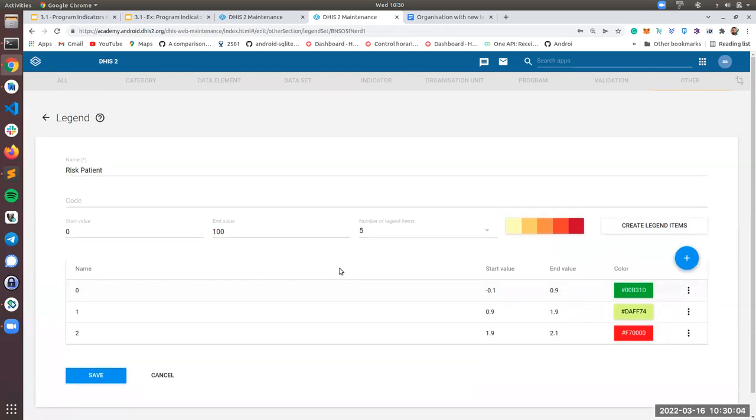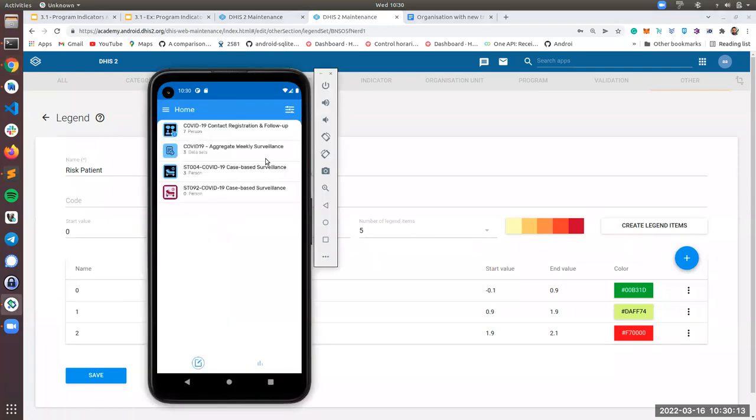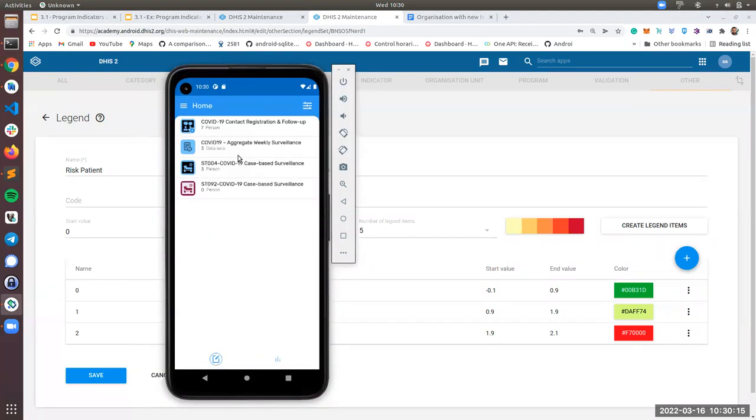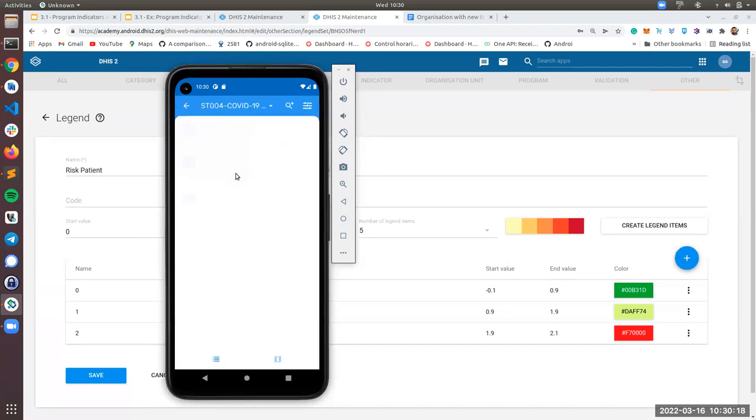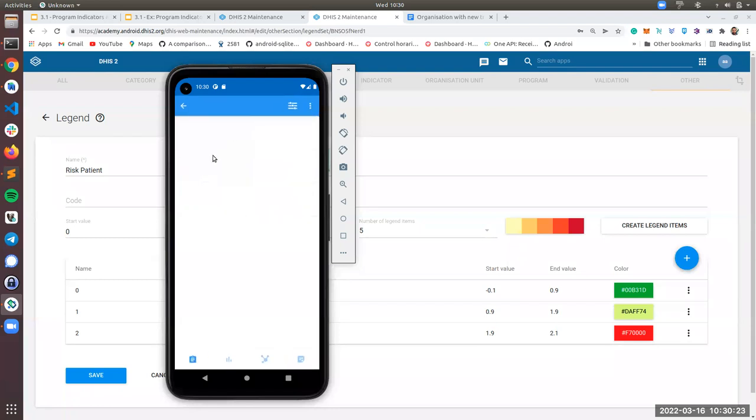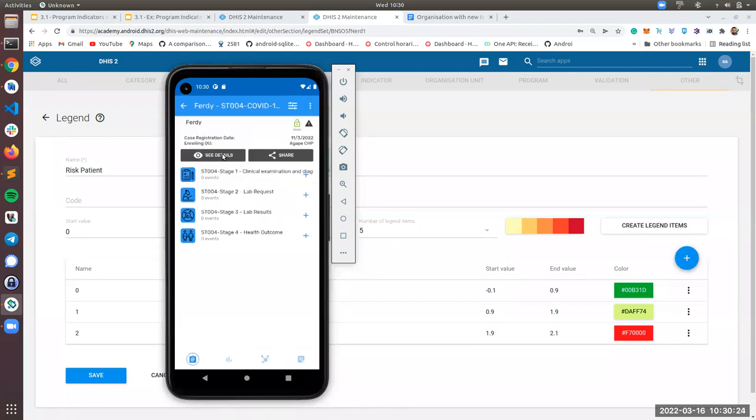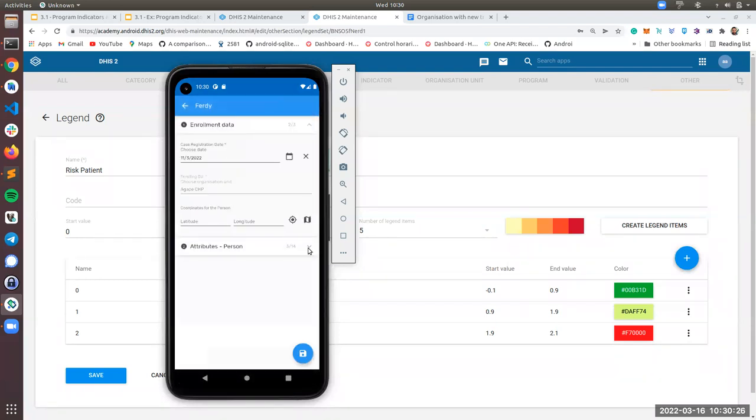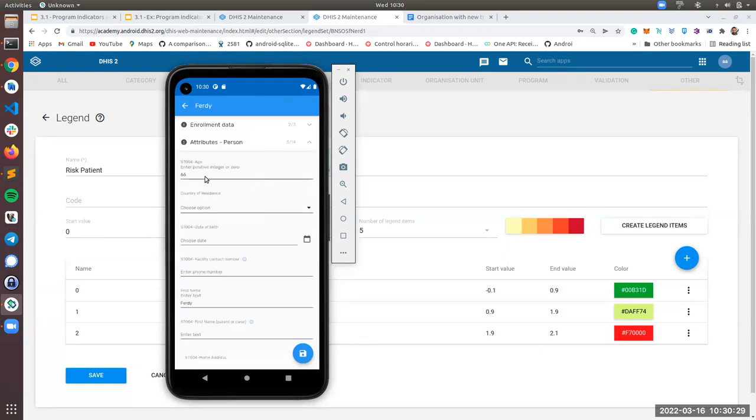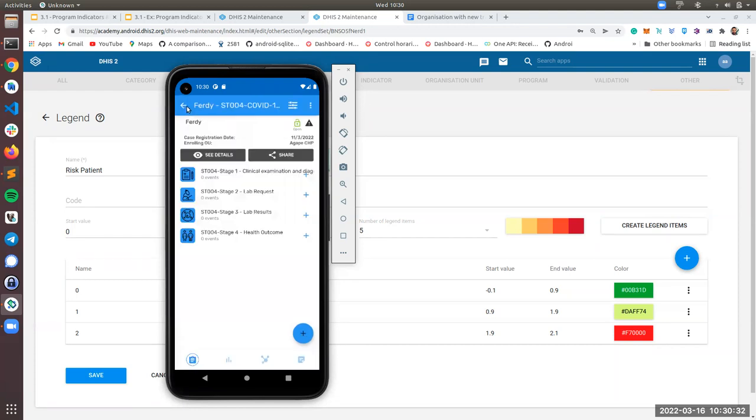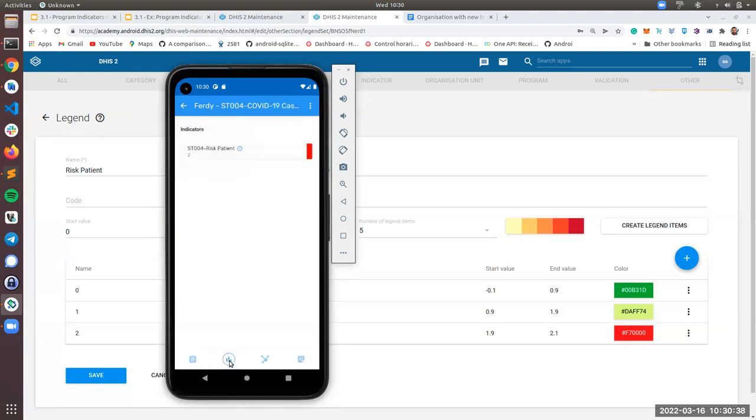So now we have created our indicator with expression. We have our legend and if you go to the Android app, I can go to my program just right here. I can just create a TI. And as you can see, this TI called Ferdi has an attribute age of 66. If I go back here, remember the bottom bar with this one, I click and now you can see that this patient has red color and has the result of the indicator is two.